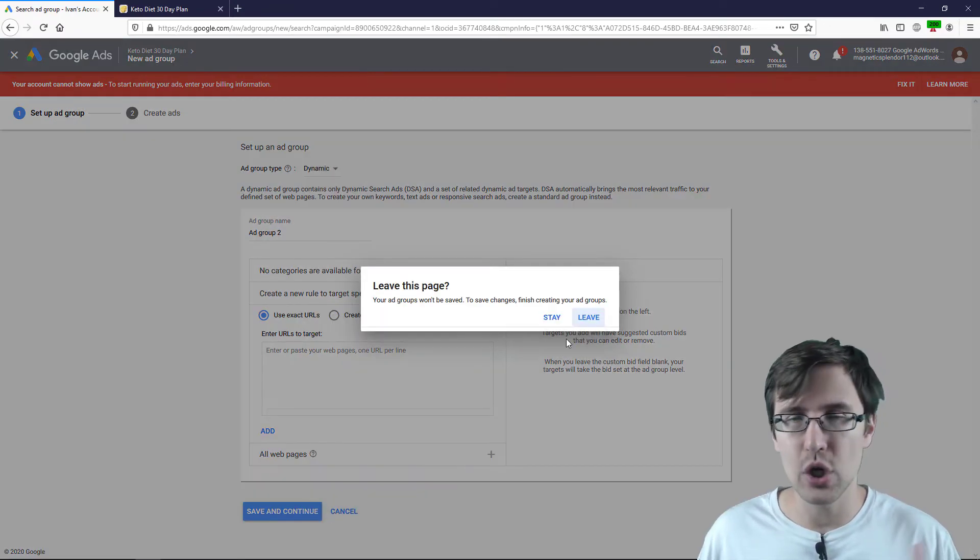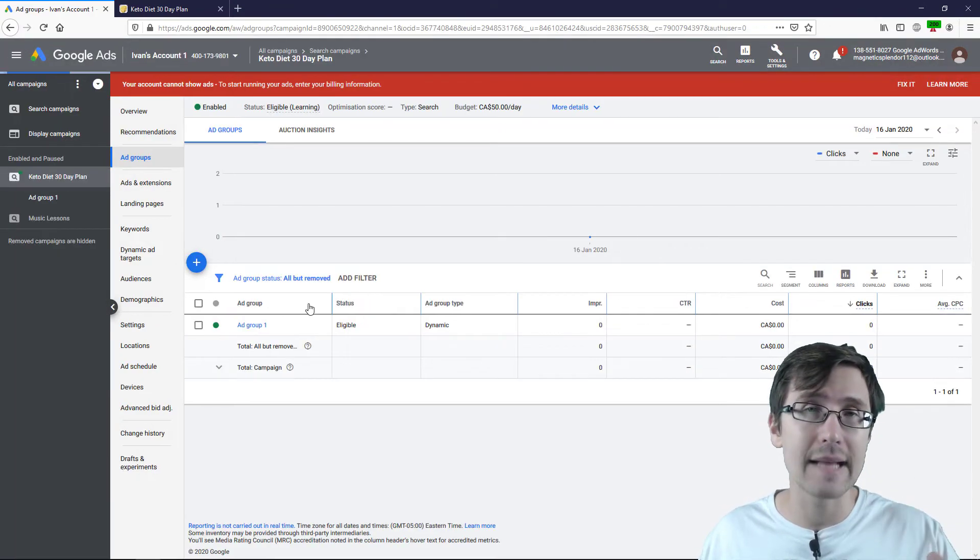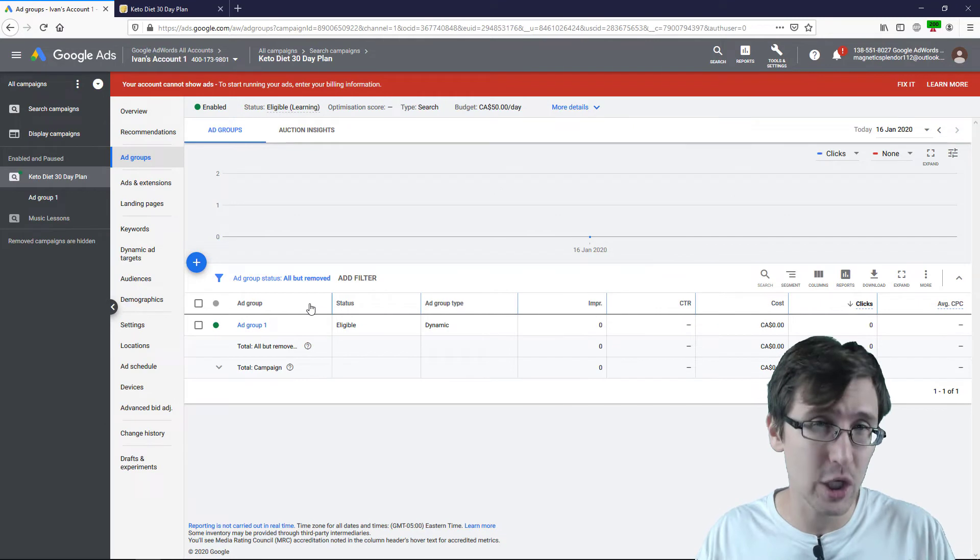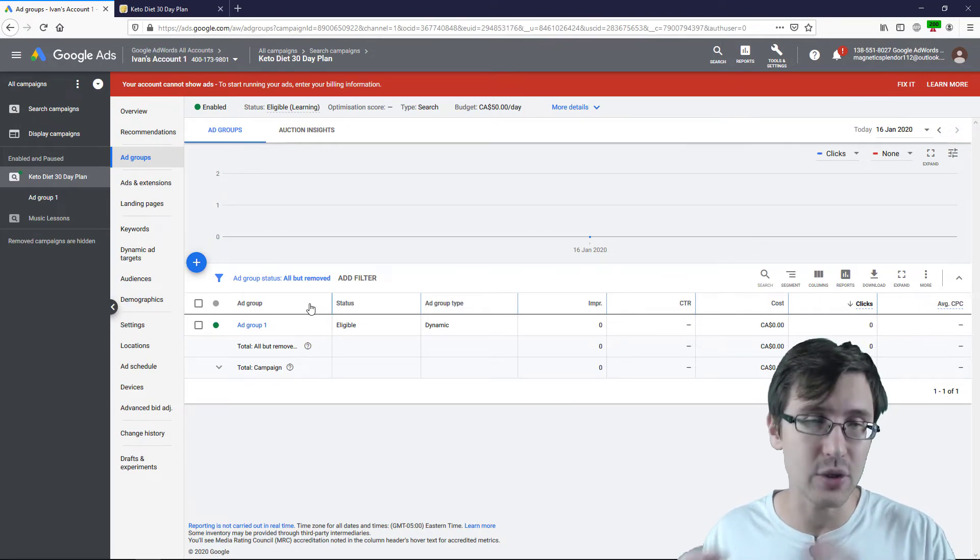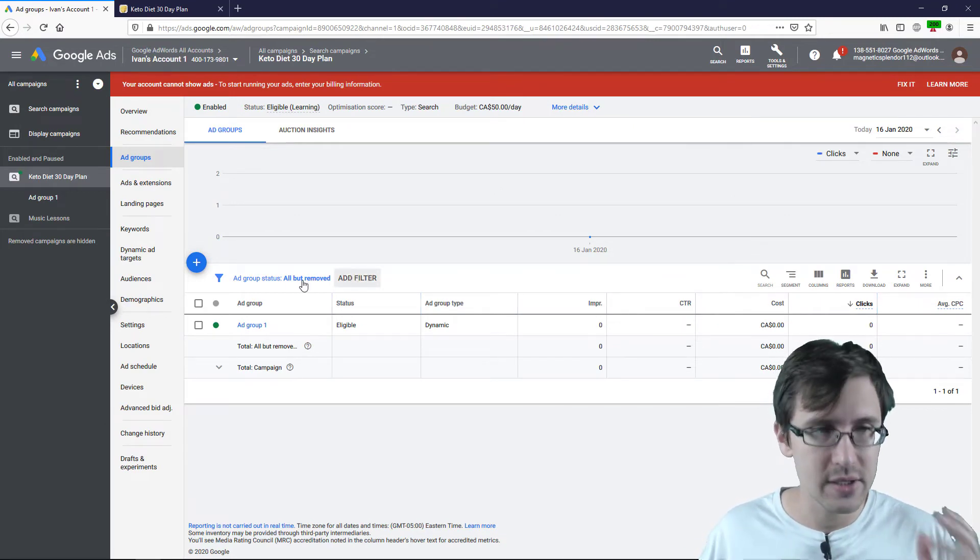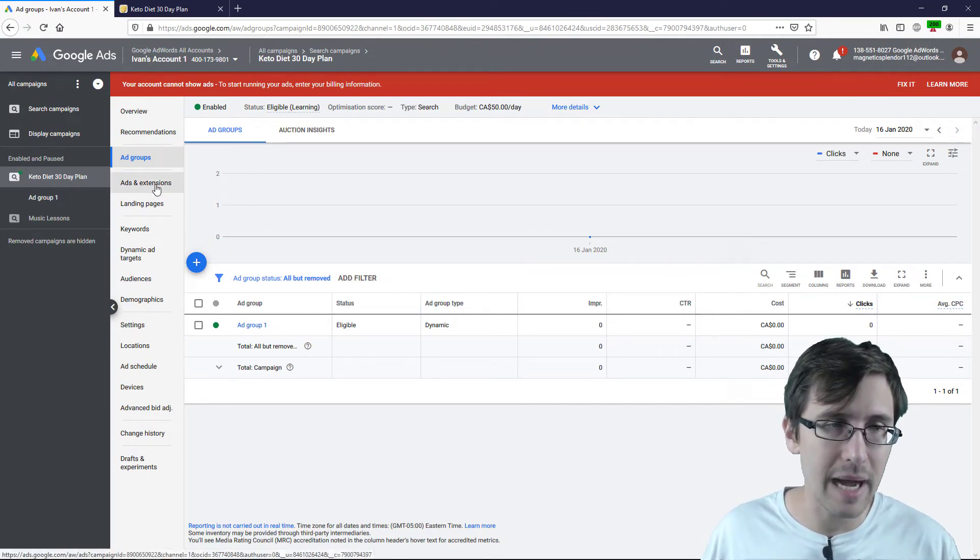So dynamic ads are kind of standalone in their own dynamic ad group. So that's something to keep in mind.